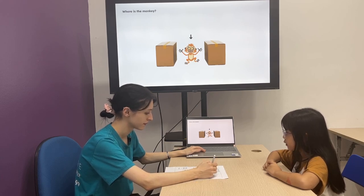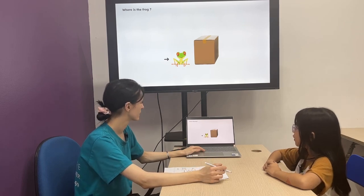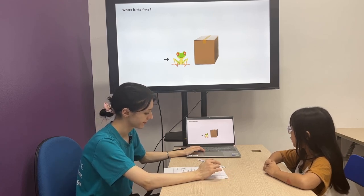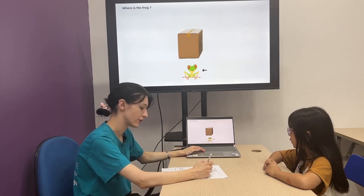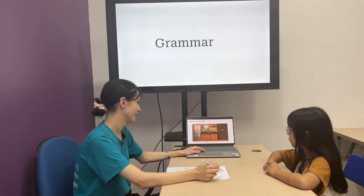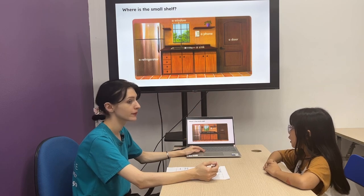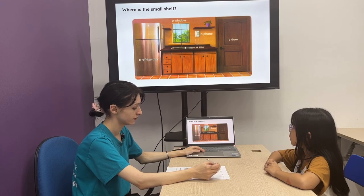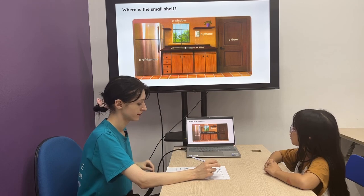The monkey is between the boxes. Where's the frog? Oh, sorry — the frog is next to the box.